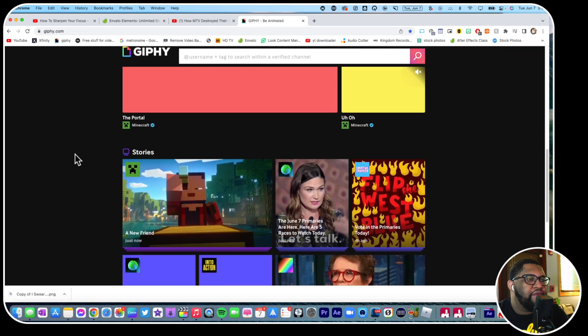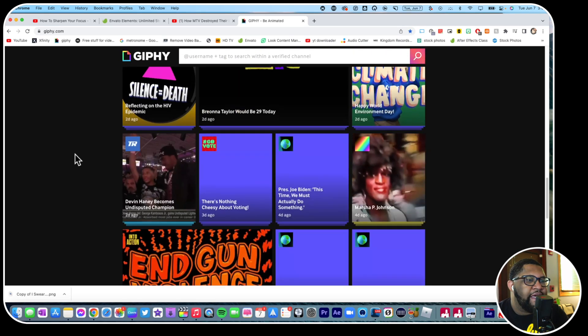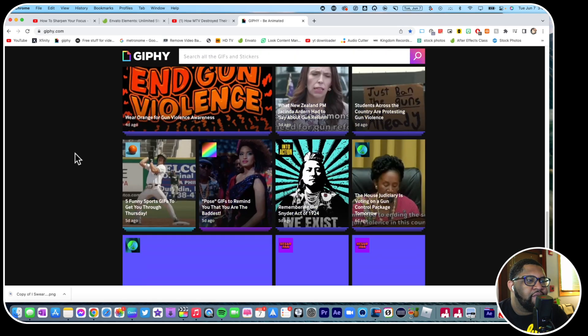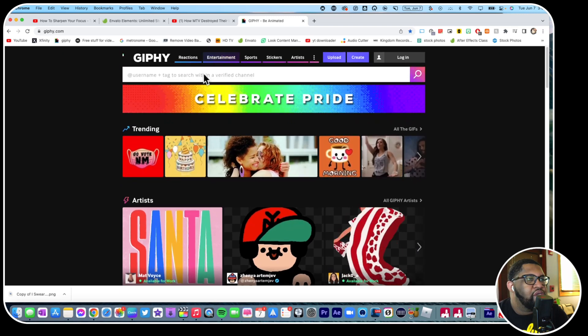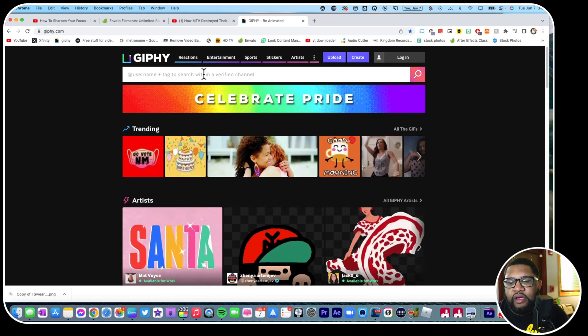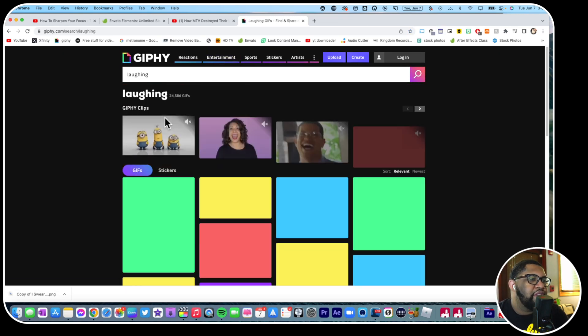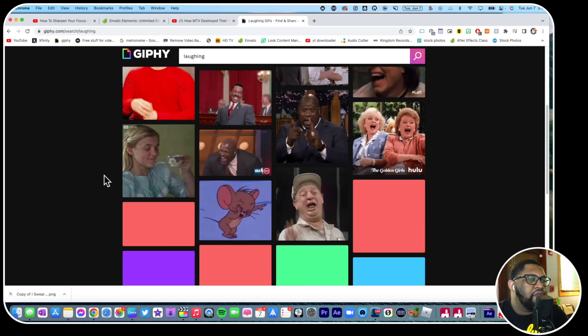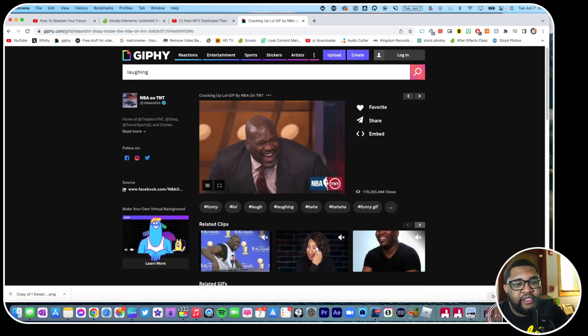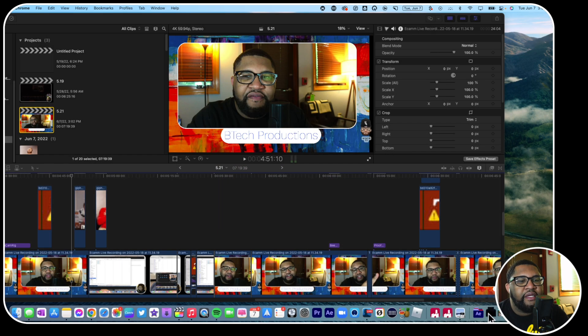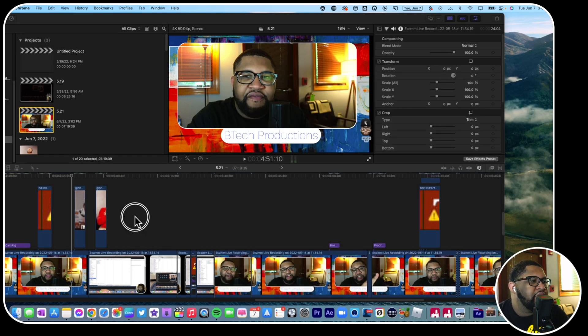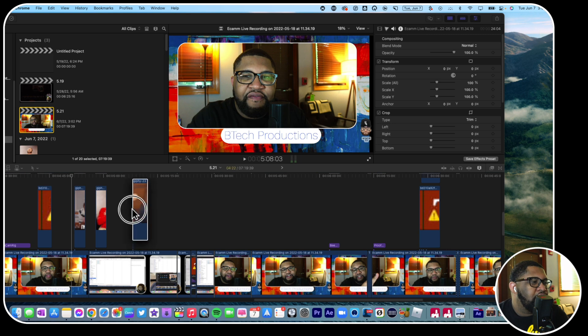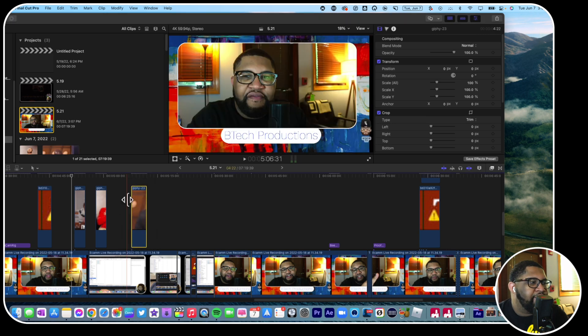So let's just say that we wanted a laughing GIF. Drag this into our downloads and then I'm going to take this and then we're just going to add it.